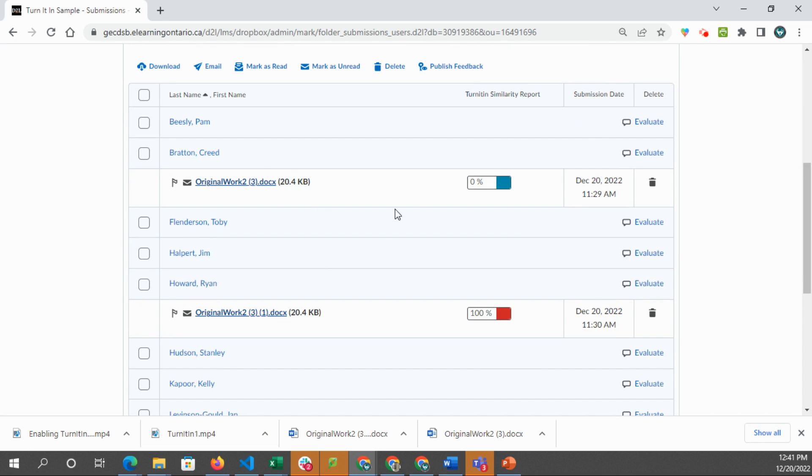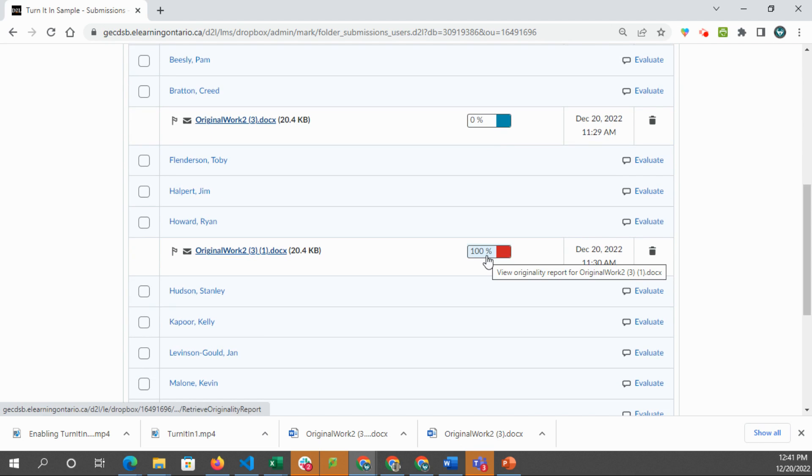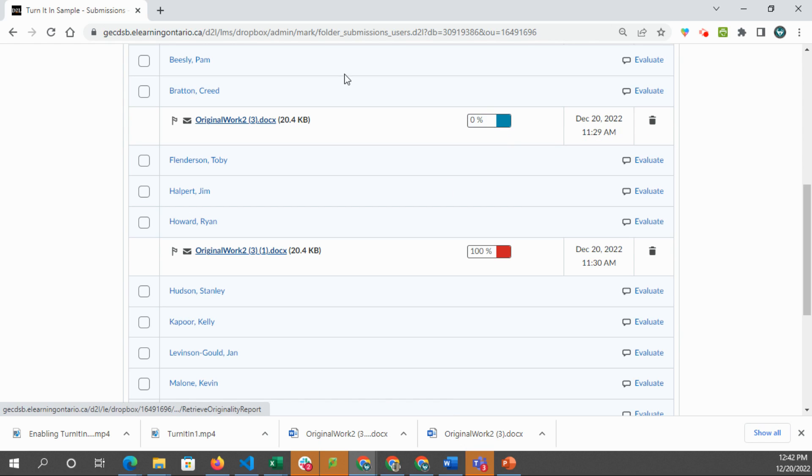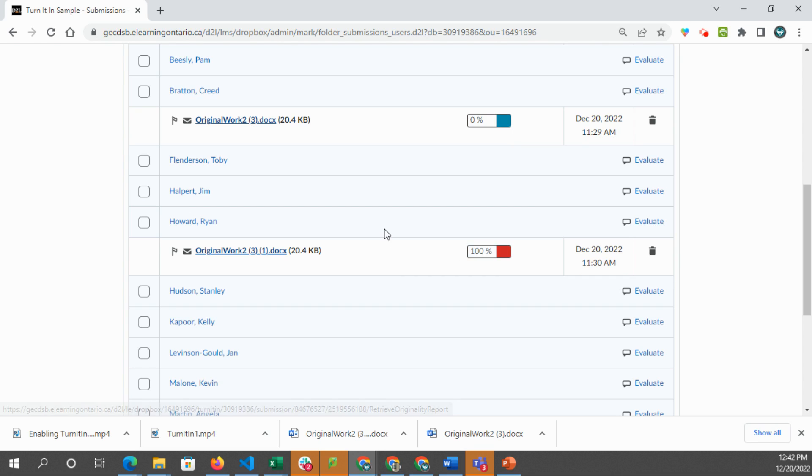Creed has submitted something and then Ryan has submitted something. And it flags it because Ryan submitted it second and Creed submitted it first. So when Creed submitted it, it was fine, but then Ryan ended up submitting the same thing. So that's why we're getting the 100%. We'll see that in a second.